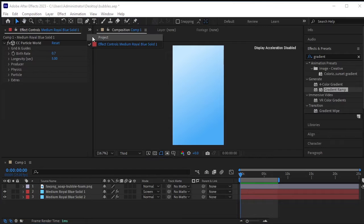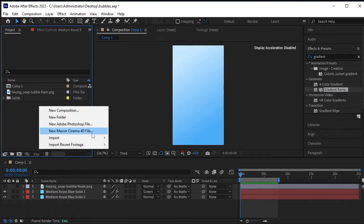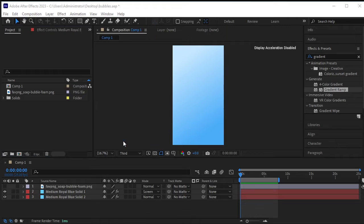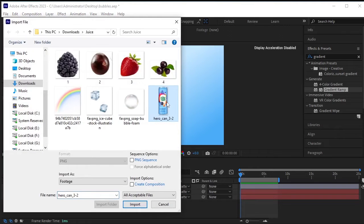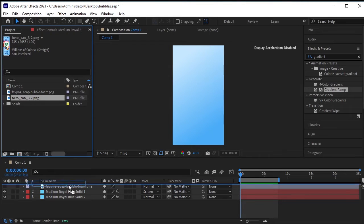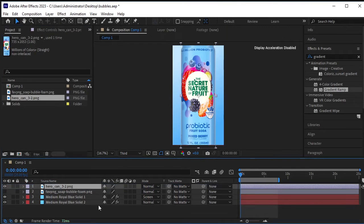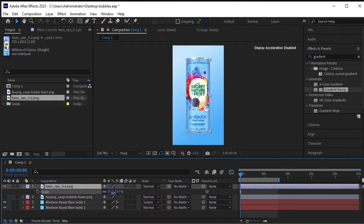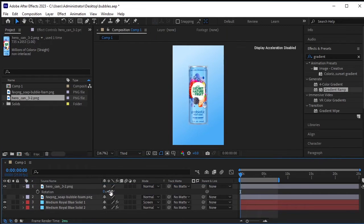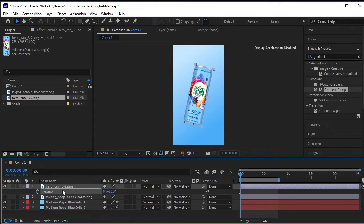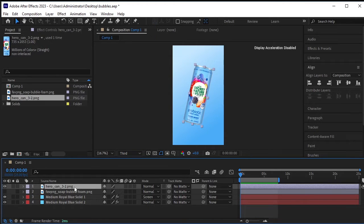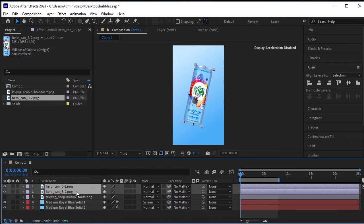Go to the project and import the soda can — this is a transparent PNG. Import it, drag and drop it onto the timeline, scale it down a bit, and rotate it as needed. Make a duplicate of this can by pressing Ctrl+D. Now move 10 frames forward — the shortcut for moving 10 frames forward is Ctrl+Shift+Right Arrow.